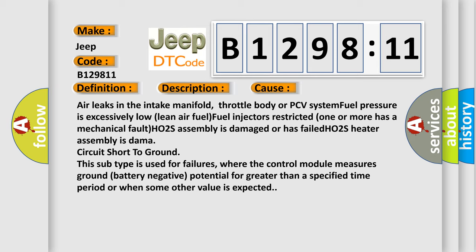HO2S assembly is damaged or has failed. HO2S Heater assembly is damaged. Circuit short to ground. This subtype is used for failures where the control module measures ground battery negative potential for greater than a specified time period or when some other value is expected.